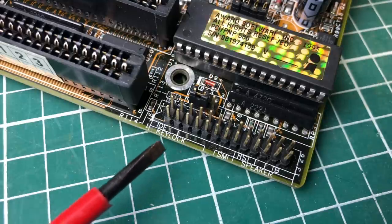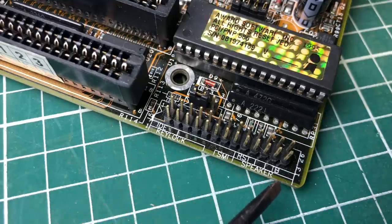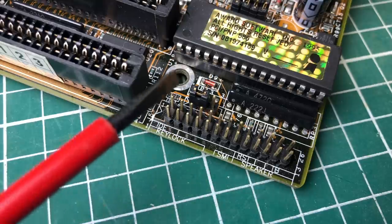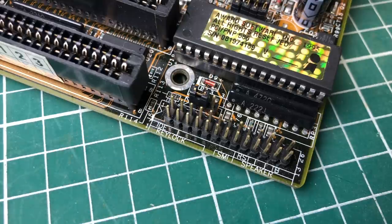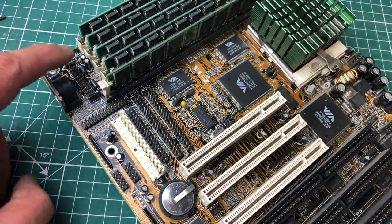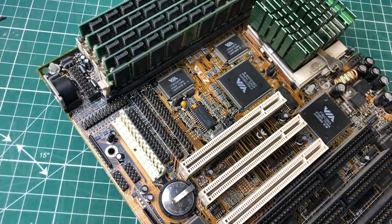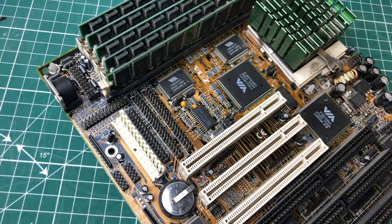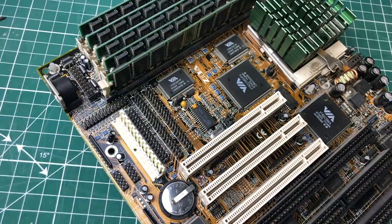And here we have a set of connectors for the case LEDs, buttons, PC speaker, and stuff like that. And the connector on the top here is to hook up a USB port or a PS2 mouse port.